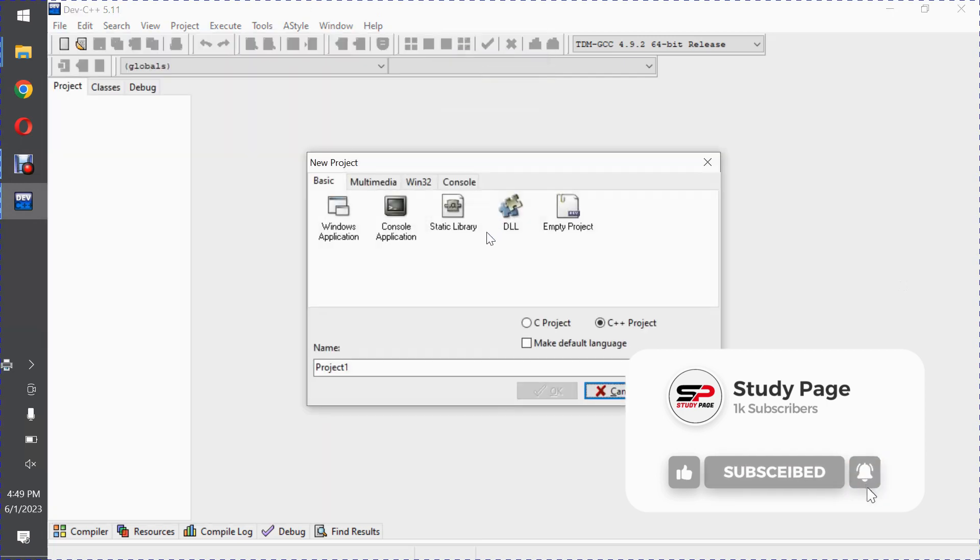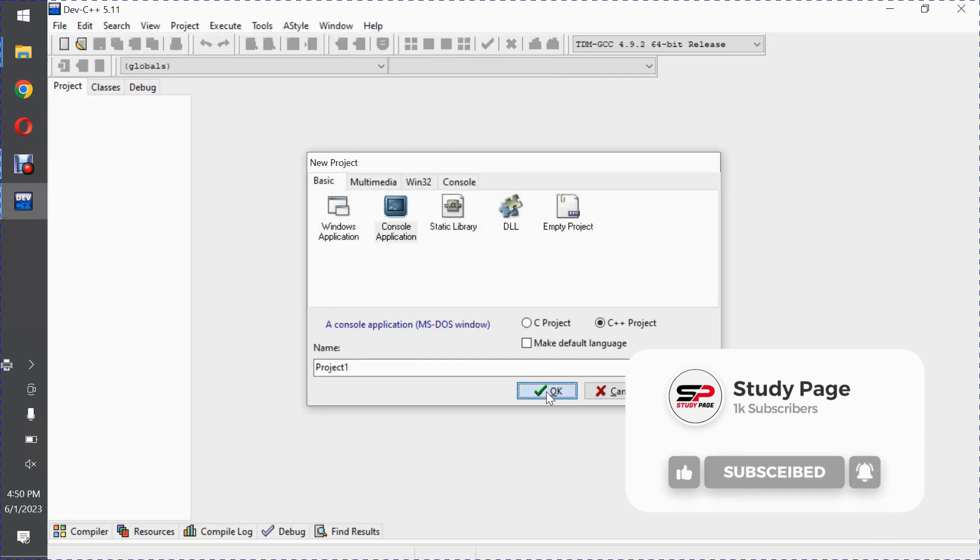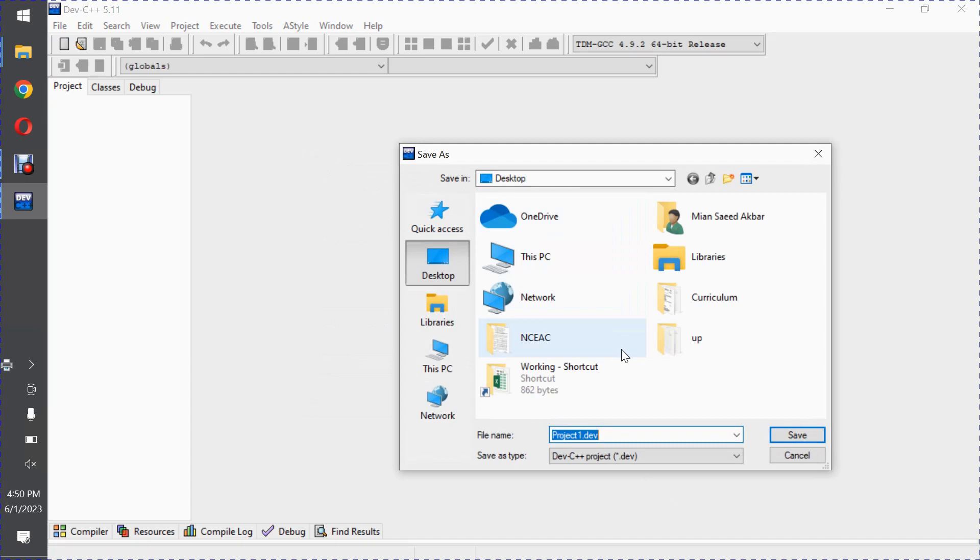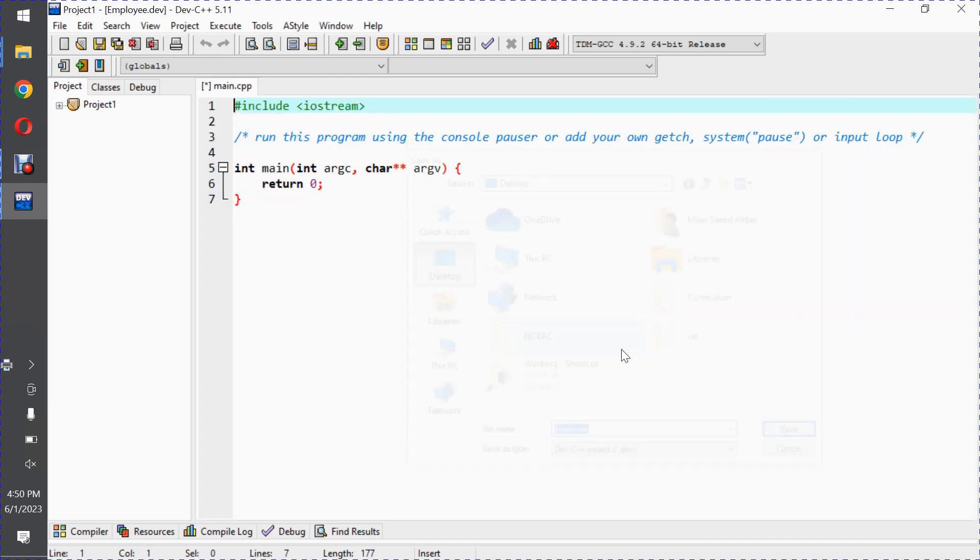Let me name this project for example employee. I'll create a new project.